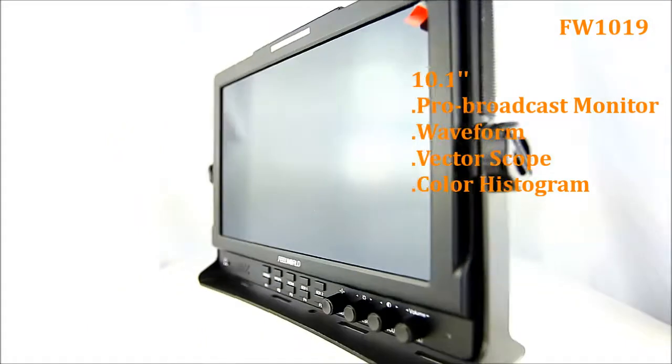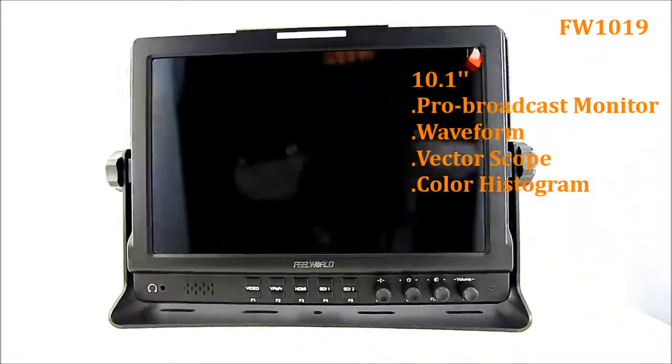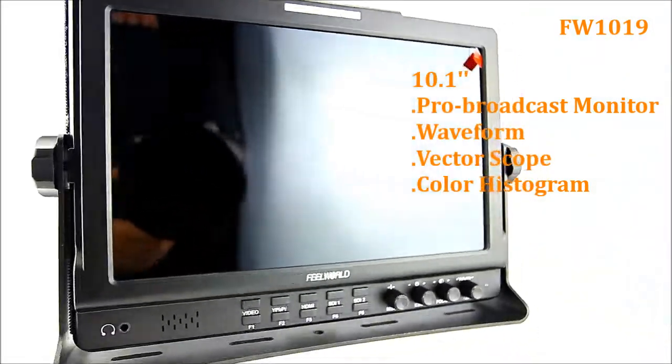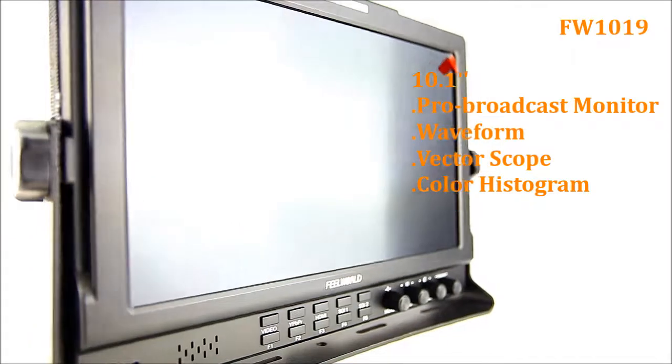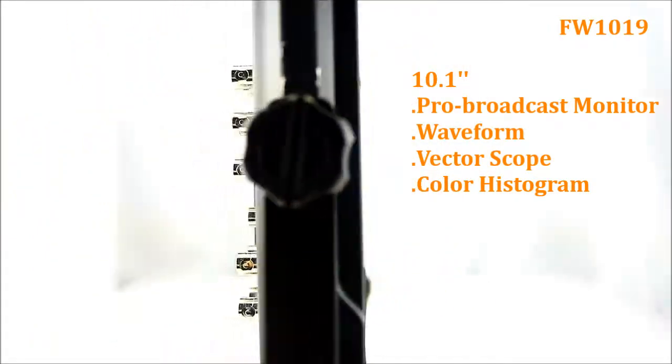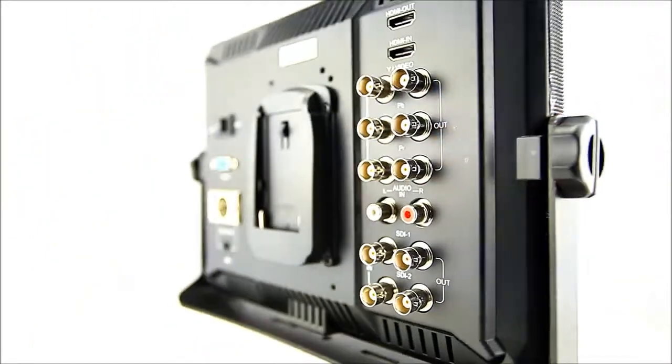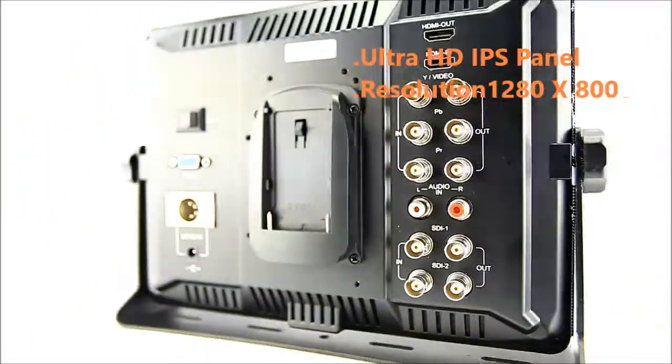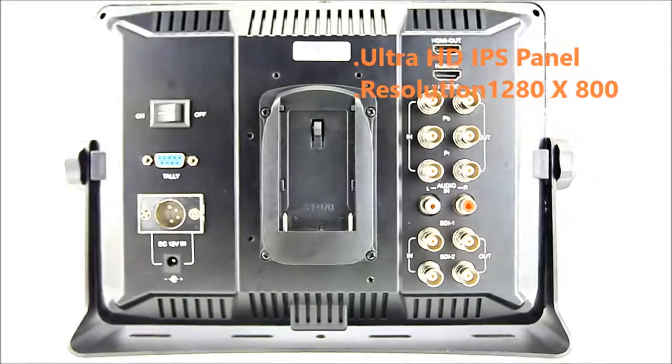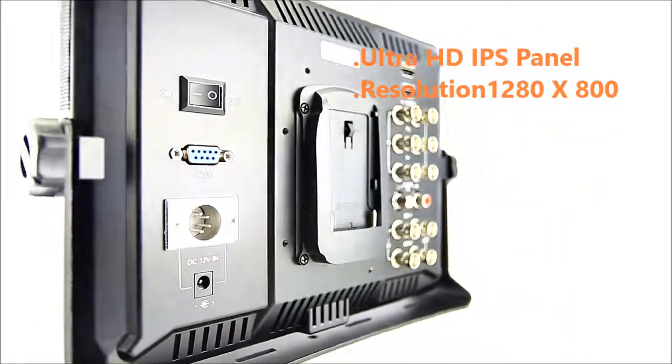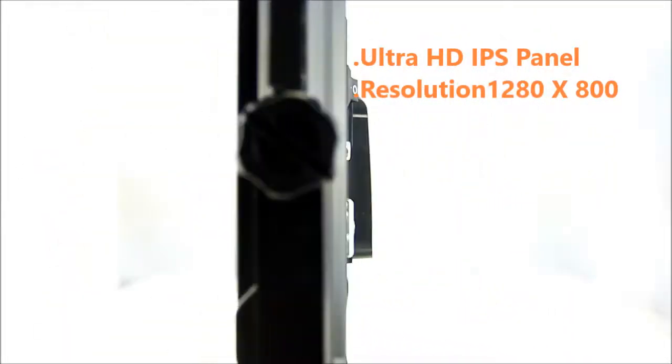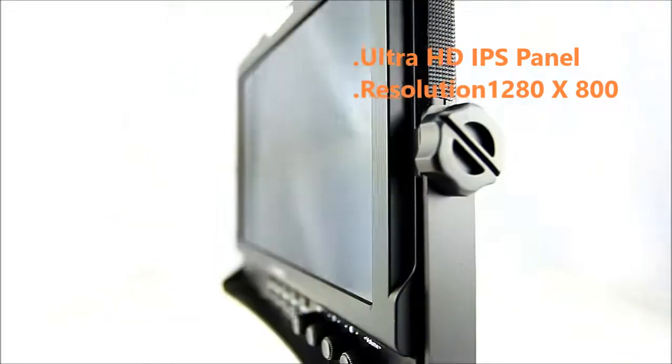These key features assist video professionals in getting the shot right the first time. The FW1019's 1280x800 high-definition IPS panel is optimal for displaying its advanced software features.